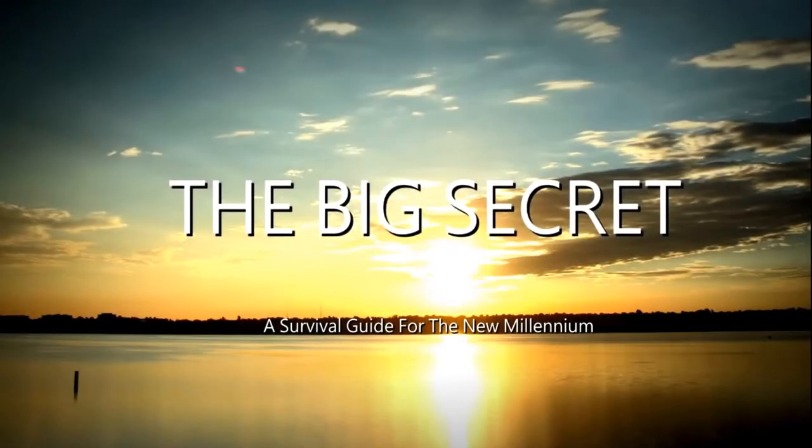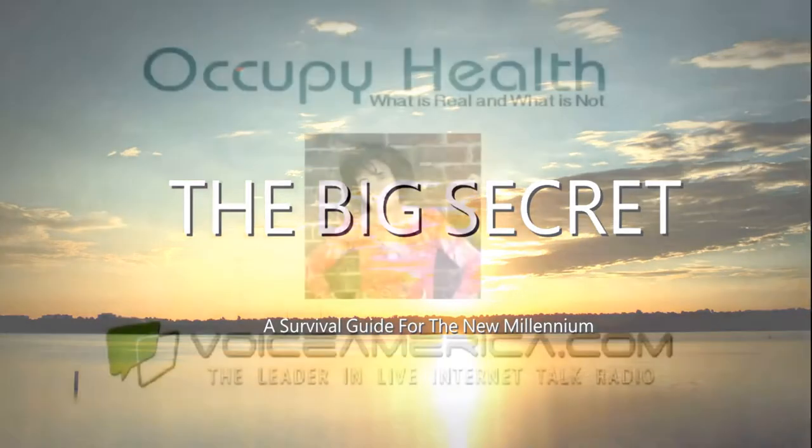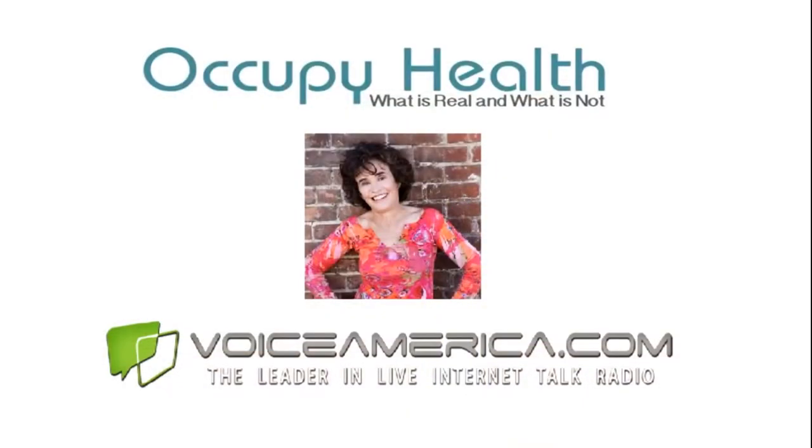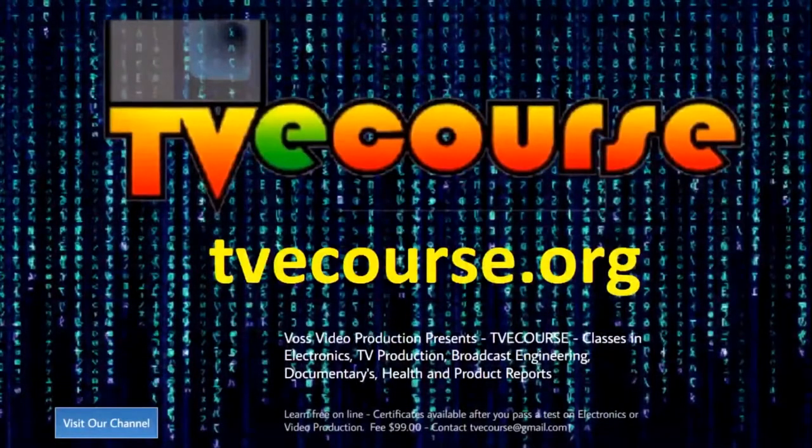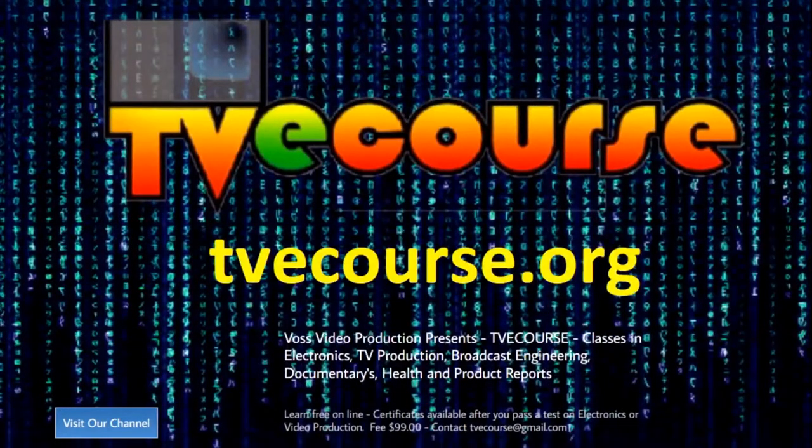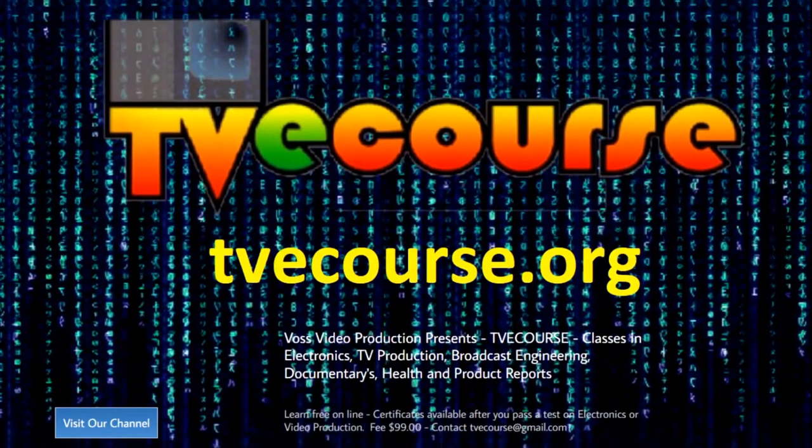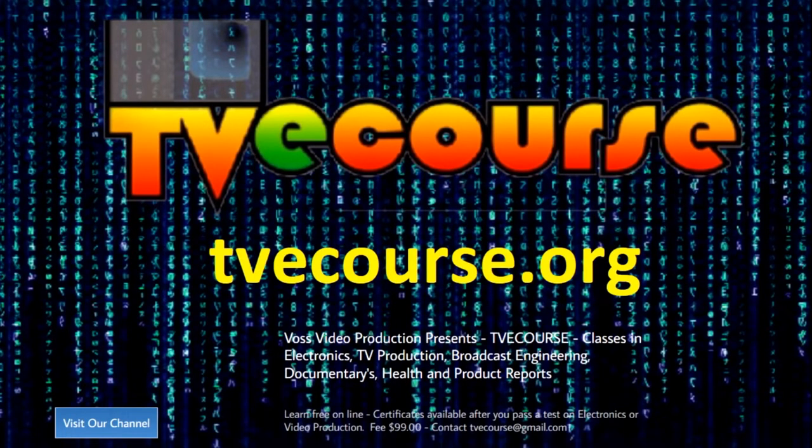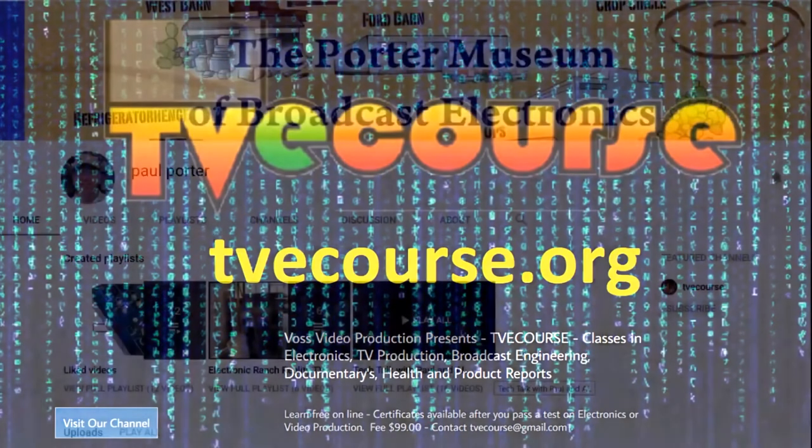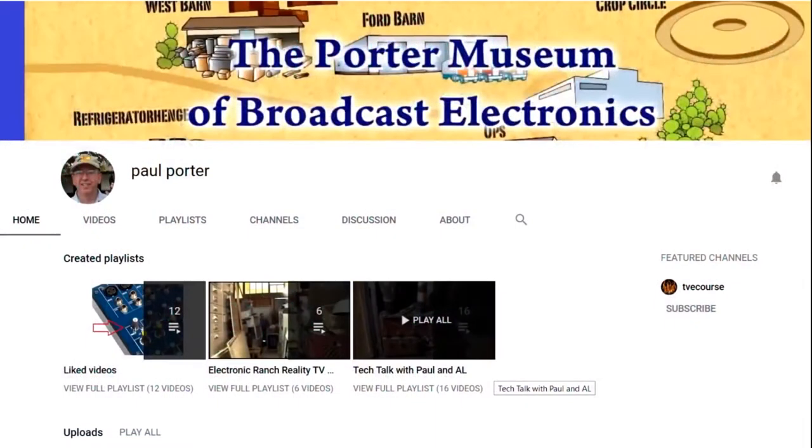This program is brought to you by the Big Secret movie, now available on Amazon Prime and other video delivery services, and by Occupy Health available on Voice America, and by TVE Course featuring free online classes in electronics, video production, broadcast engineering, sports and health, and by the Paul Porter YouTube channel, the Porter Museum of Broadcast Electronics.